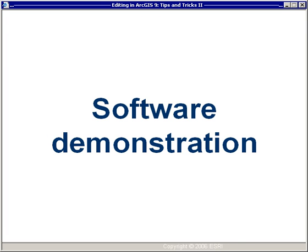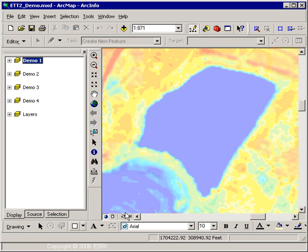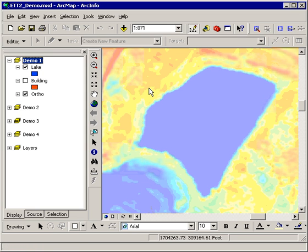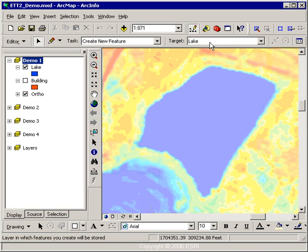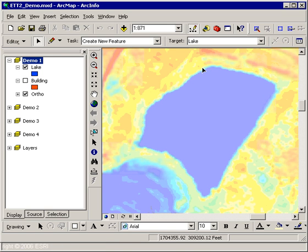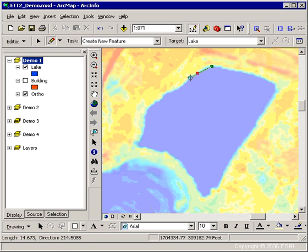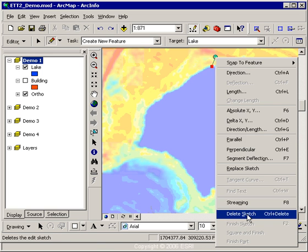Let's stop and show you the very first demonstration. In this demonstration, I'm going to briefly show you how to use the sketch tools to create a natural resource feature such as a lake polygon, and also how to use the sketch tools to create a man-made feature such as a building footprint. So my target layer, once I start editing, should be the lake layer — and it is in fact set as such. I'm going to undo it first because I'd like to show you the use of the context-sensitive help.